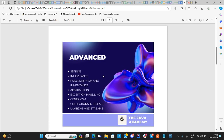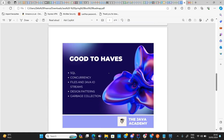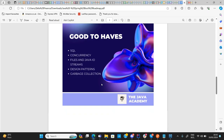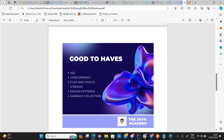While learning Spring Boot, learning Java doesn't stop — you continue to increase your Java knowledge while implementing what you've learned inside Spring Boot. There are also some good-to-have topics: SQL as well as NoSQL queries, concurrency (which can be quite difficult), manipulating files and Java I/O streams, design patterns (which are probably a lifelong learning challenge), and garbage collection. All of these will further embellish and garnish your knowledge of Java.